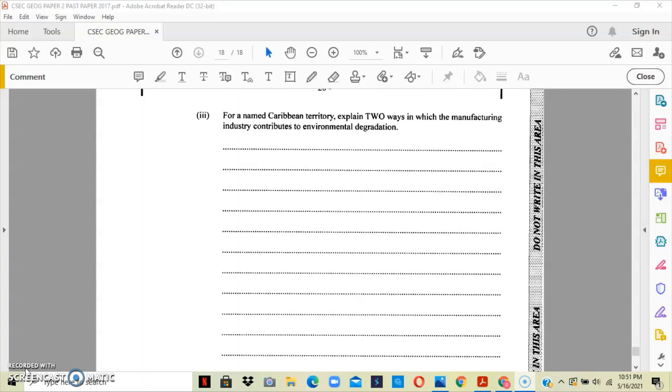The manufacturing industry definitely causes some form of environmental degradation. This starts from the manufacturing waste being released into the sea. You have untreated waste being released, toxic substances like waste from distilleries, and harmful gases being released into the atmosphere.